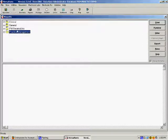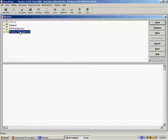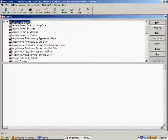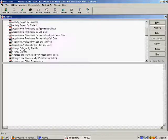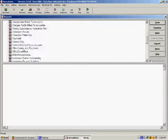Should you determine there is a specific report not currently included in the PGM library, PGM will create a custom report based on your needs and add it to the library. Now let's take a look at the commonly used production report by patient. You will find this report under the Practice Management folder.